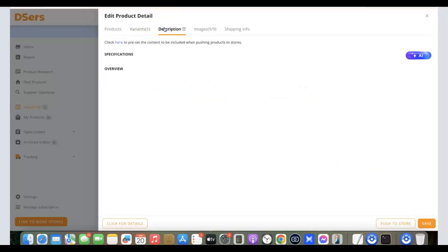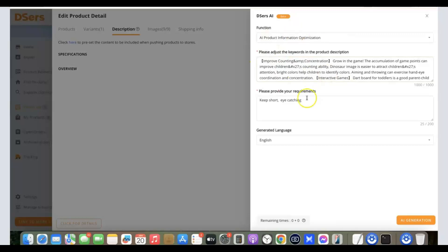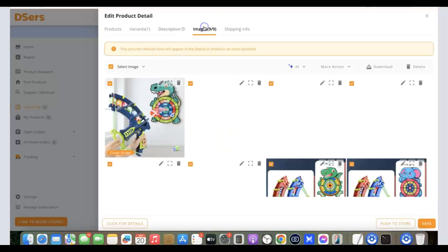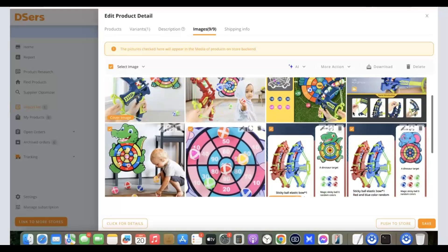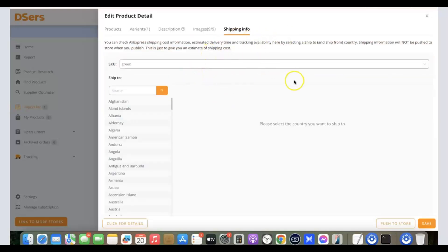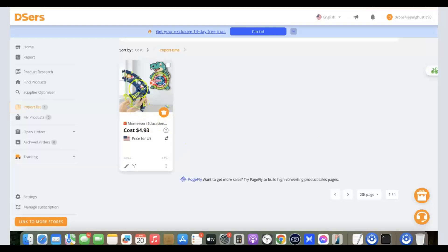Next, check the product description. You can use the AI feature to adjust it — click the AI button, provide your requirements, then click 'Create' and 'AI Generation.' It will generate a description for you. Once satisfied, click 'Save.' You can also review the product images and delete any you don't want. Check the shipping info, then click 'Save.'